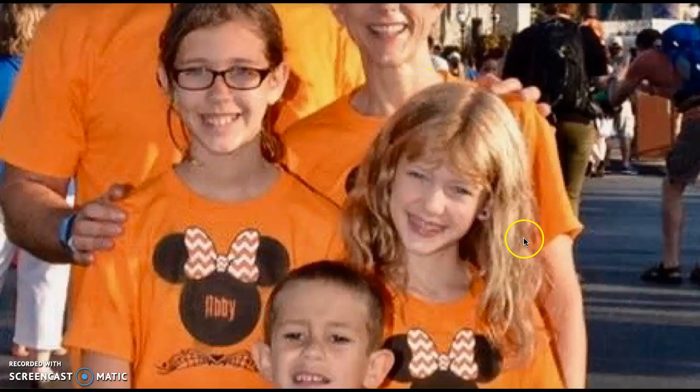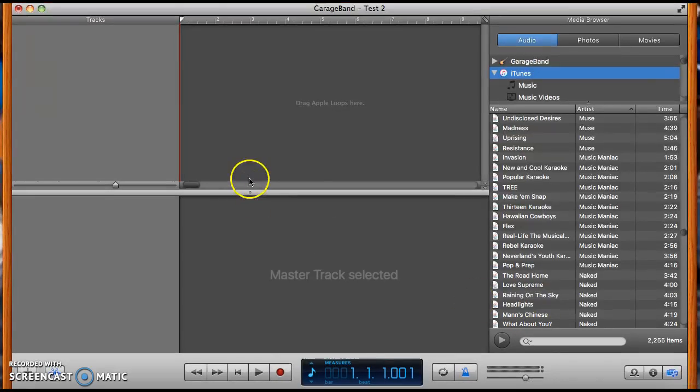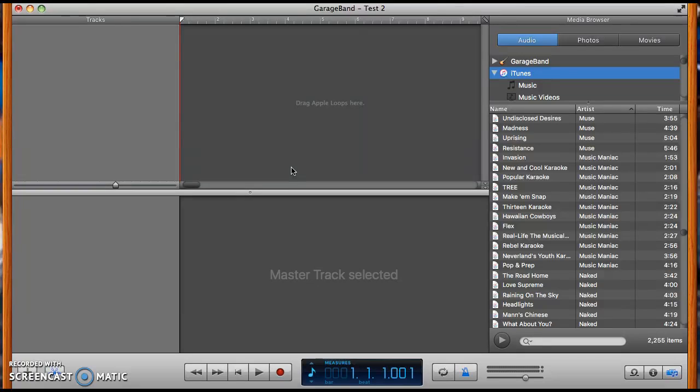Hey guys, it's Abby from Super Spectacular Sisters, and I'm back with another GarageBand tutorial. In my last GarageBand tutorial, I showed you how to change the key and the tempo of a loop in GarageBand, but I didn't exactly show you guys how you can change the tempo of an actual song in GarageBand.